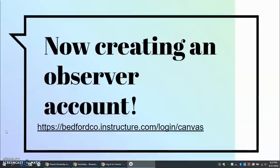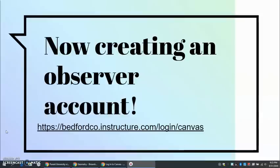So now we're going to create an observer account. For those of you who want to follow along with me, please feel free to. The website is on the screen right now: https://bedfordco.instructure.com/login/canvas.